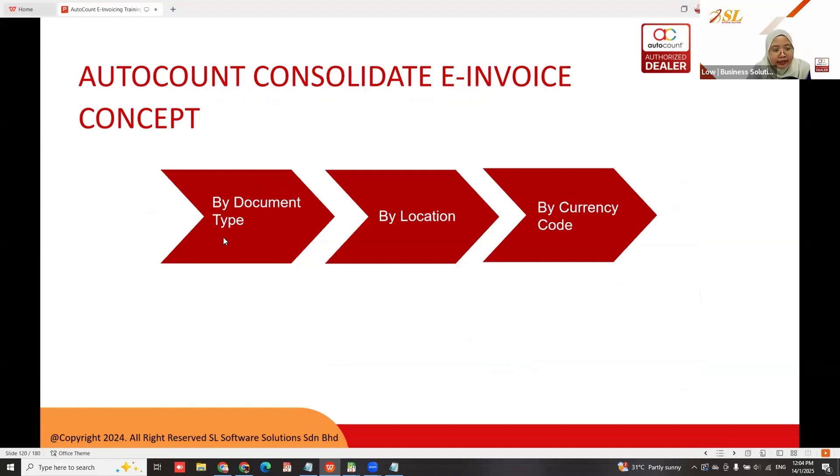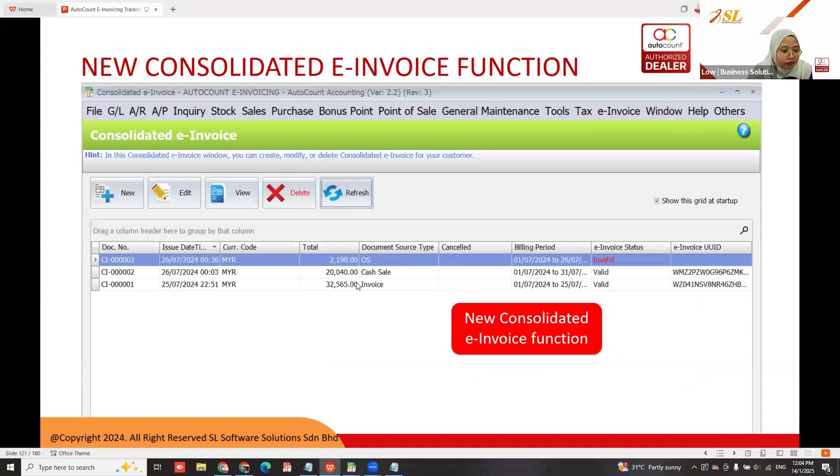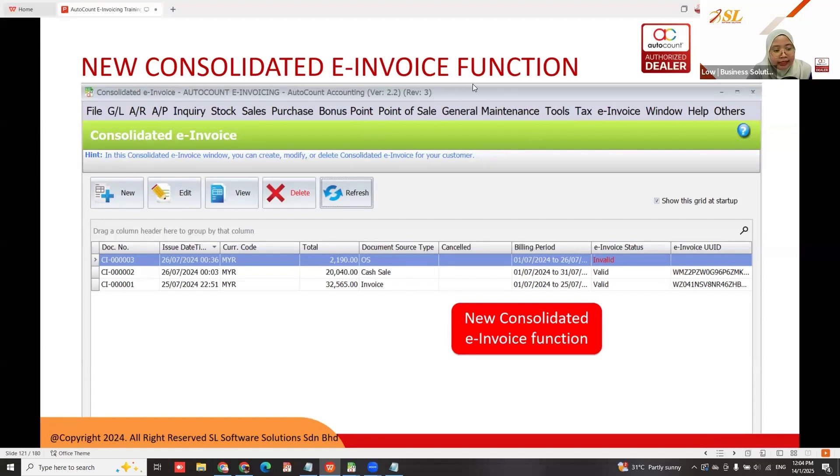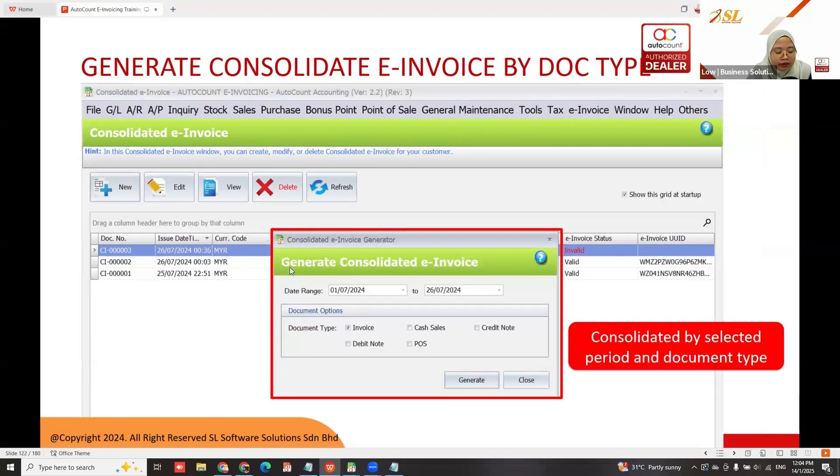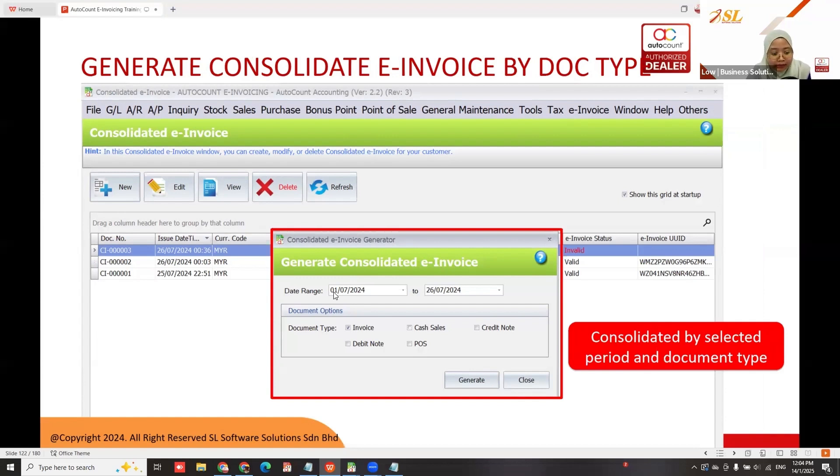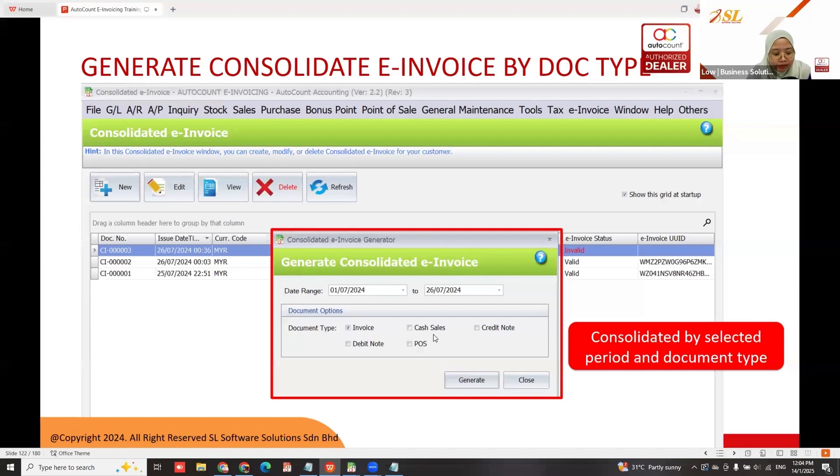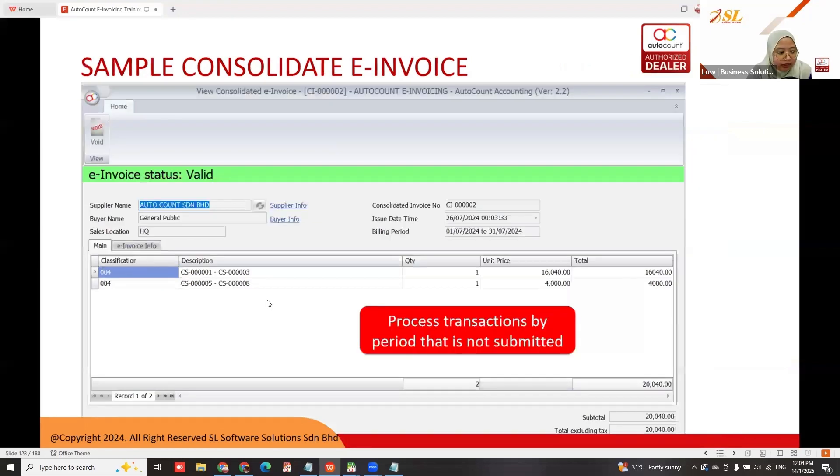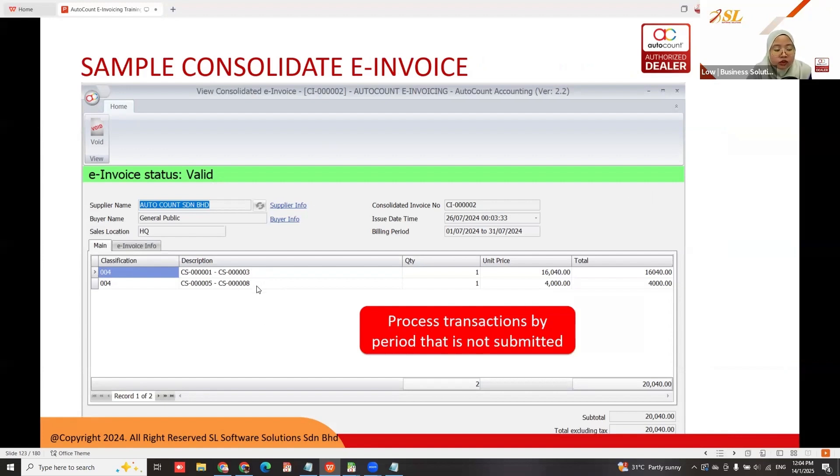In our auto account, consolidated e-invoice can be categorized by document type, location, and currency code. The new consolidated e-invoice function is under e-invoice menu. You can set the date range, normally first to end of the month, and choose document type like invoice, cash sale, credit note, debit note, or post. The system will process transactions by period that are not submitted as standard invoice.